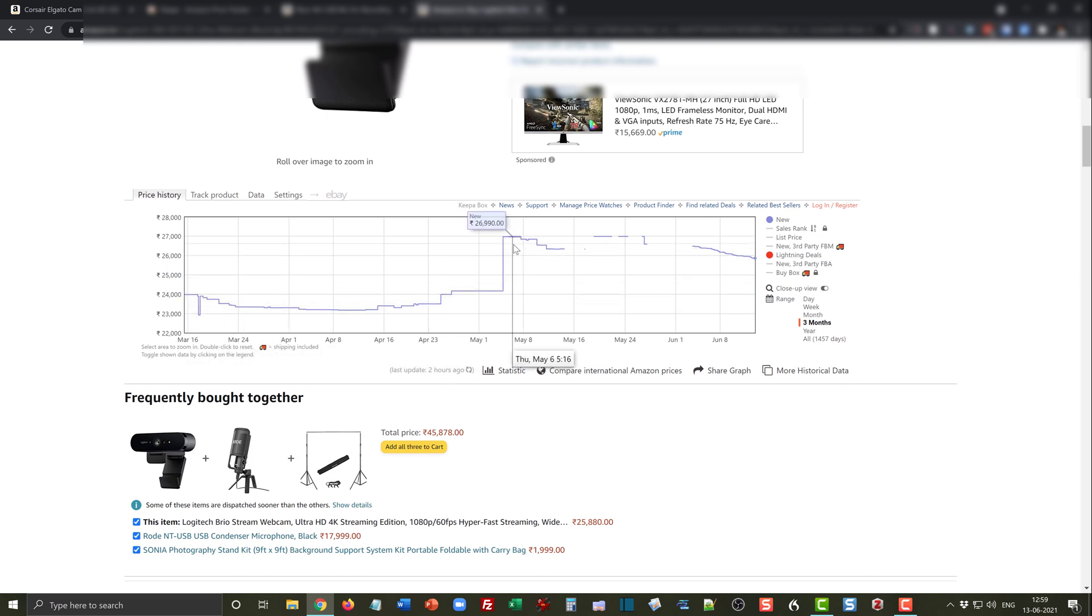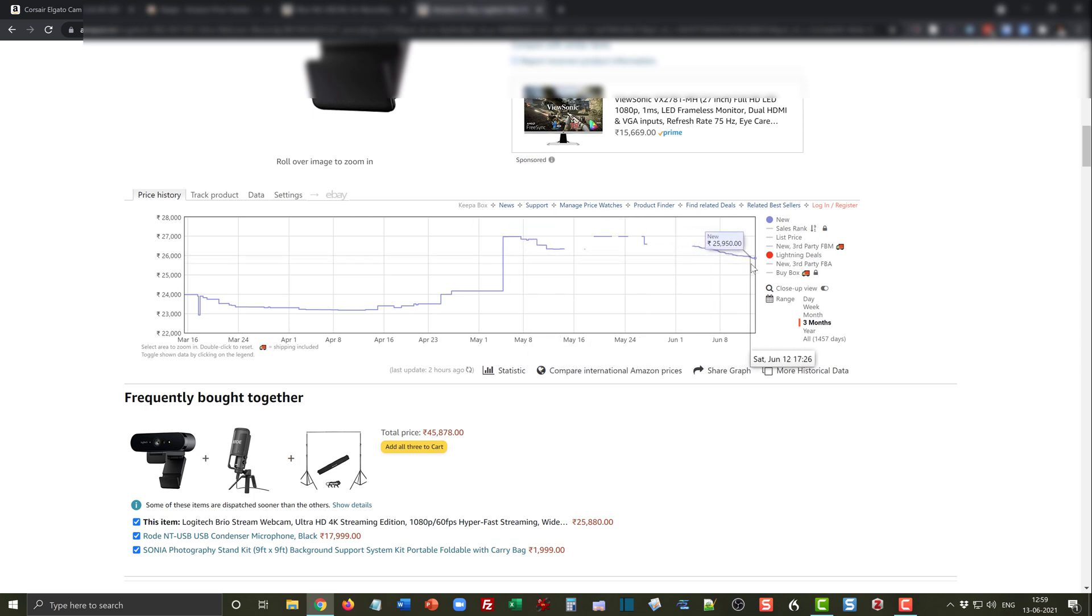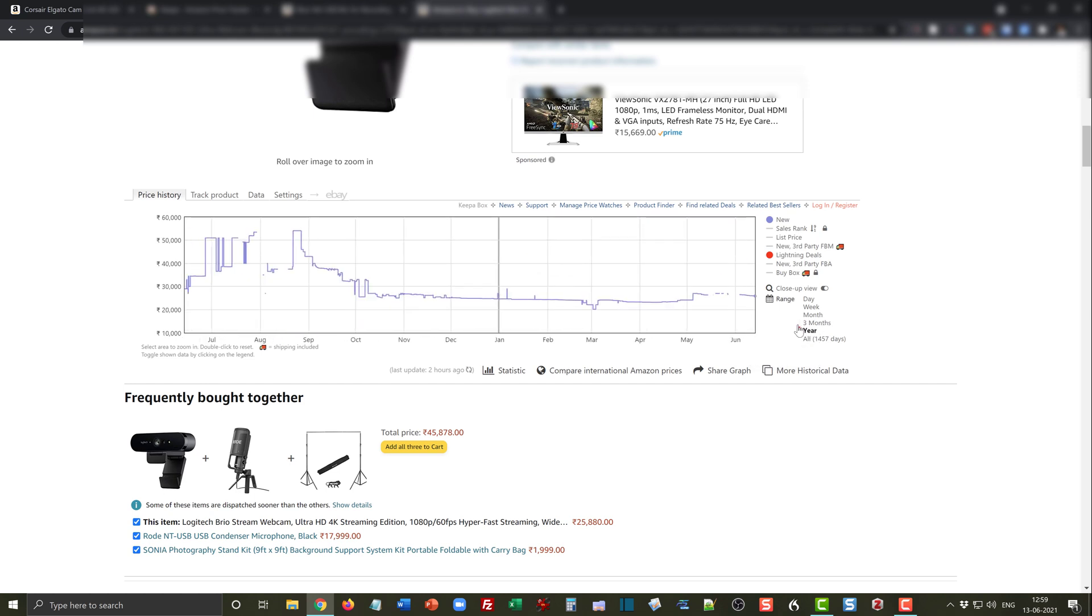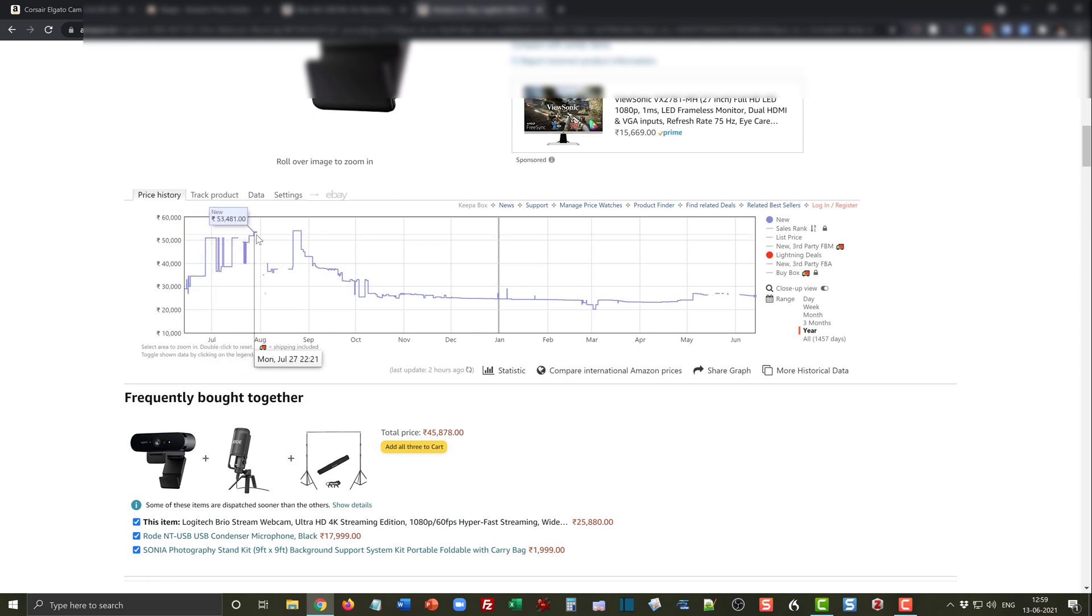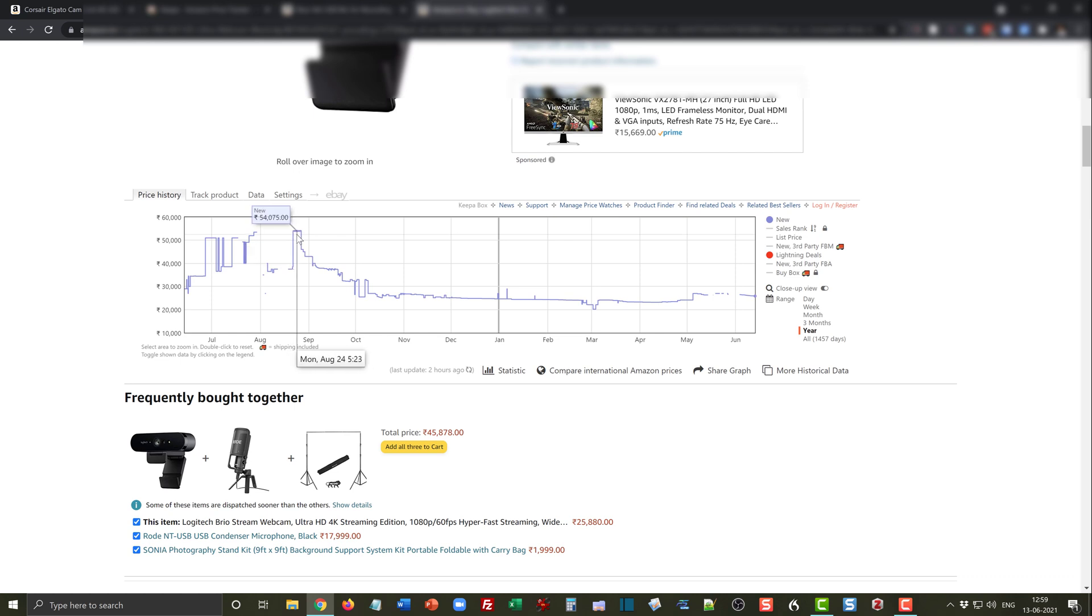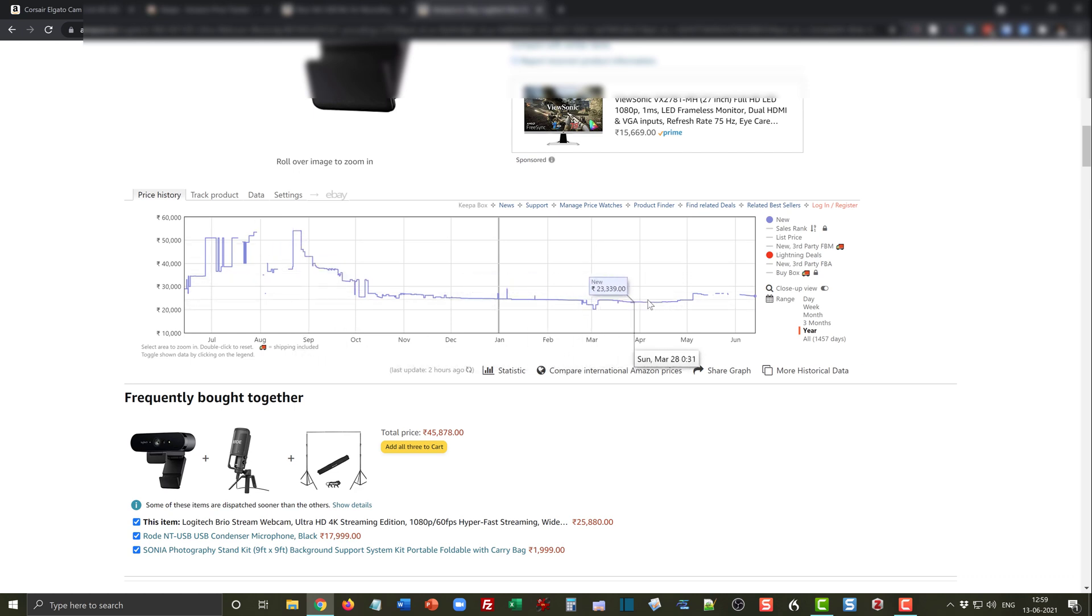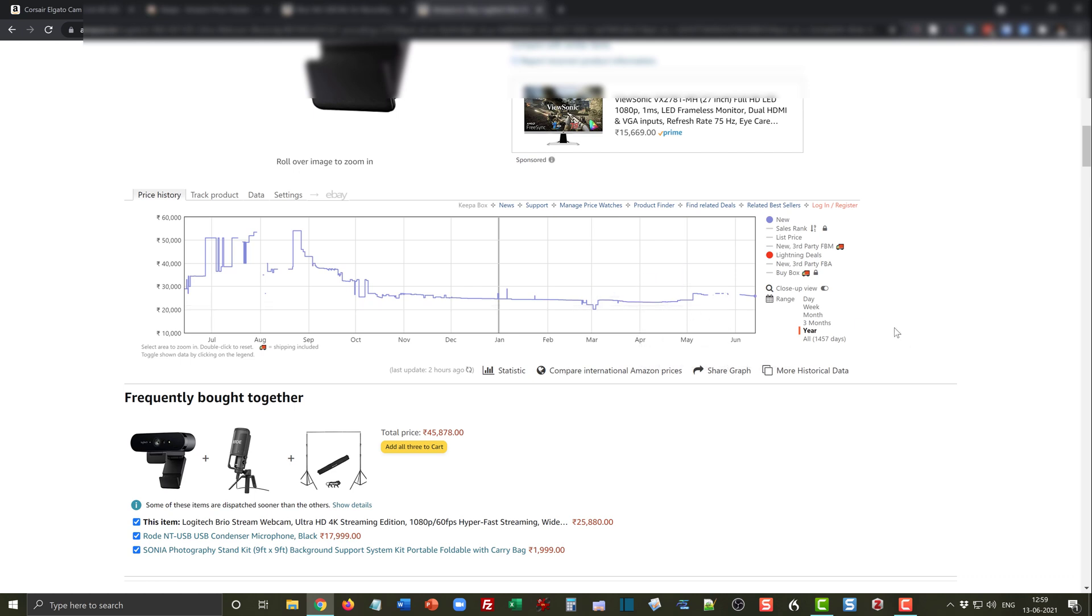Keepa tells us that the price varies in this product from 23,000 to 26,000 and the price is gradually coming down. If you go to the year pricing you see that the price can go up to 50,000 and as high as 53,000 or 54,000. Again this was the price in August last year and the price then came down and was typically available at 23,000 for a long time.